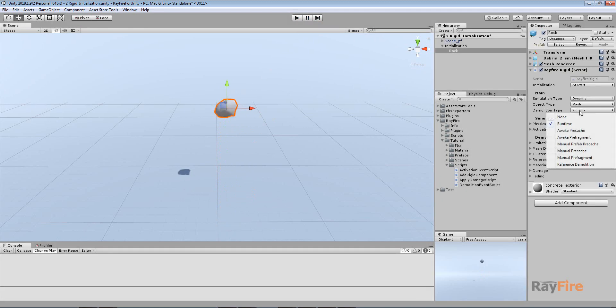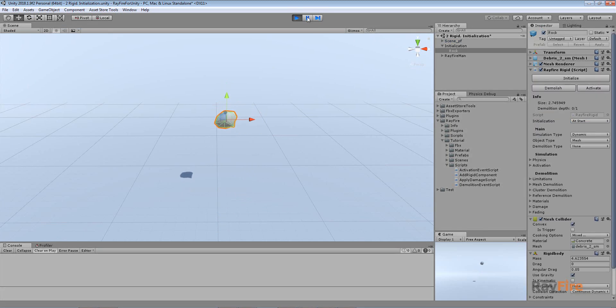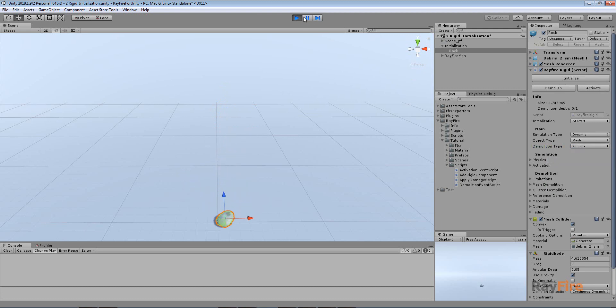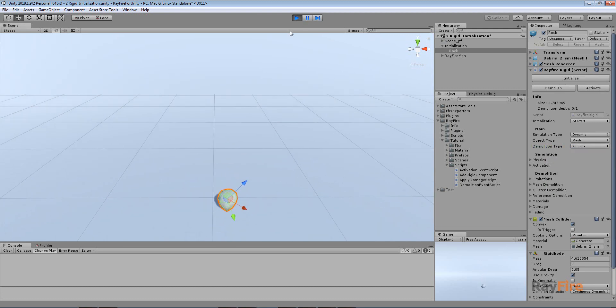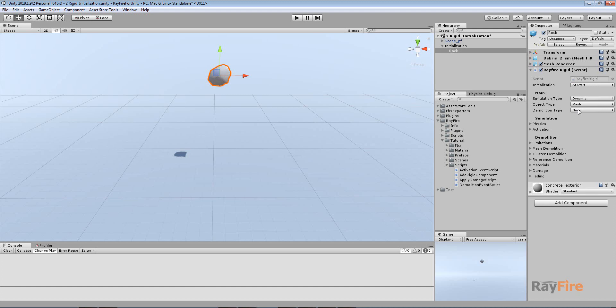But the thing is, if you start it as none demolition then start play mode, and if you will change demolition type to runtime now, it will not be demolished because all these properties have to be initialized first. That was the problem in the previous build, because people couldn't add RayFire Rigid component because demolition type was none by default, then change properties and then demolish through script.